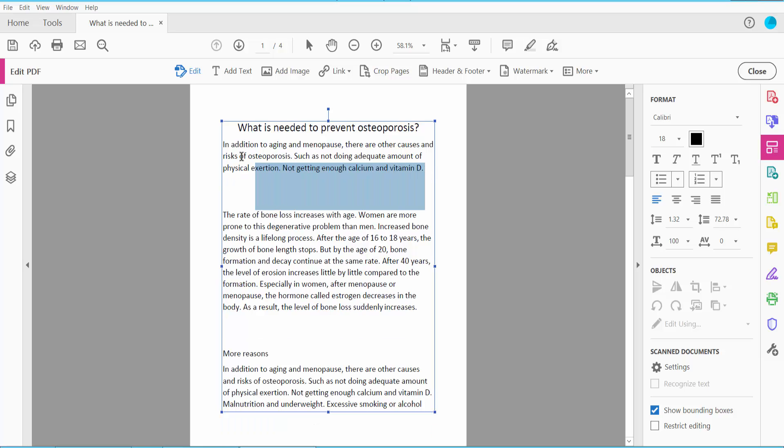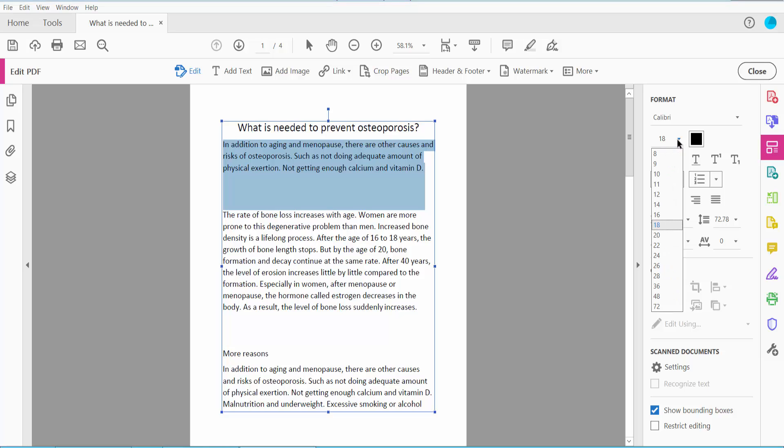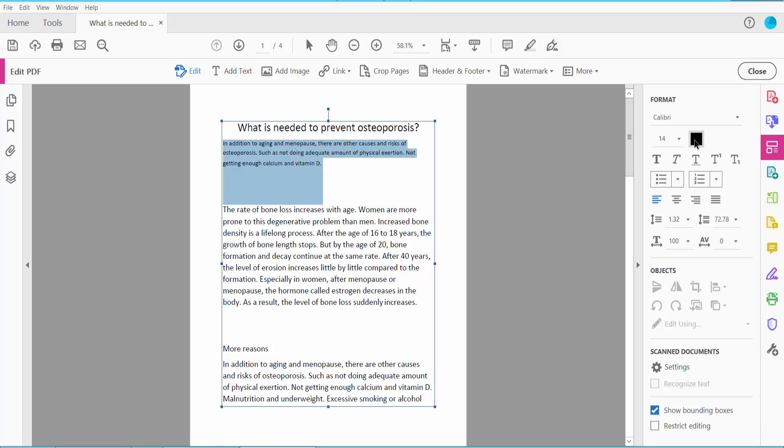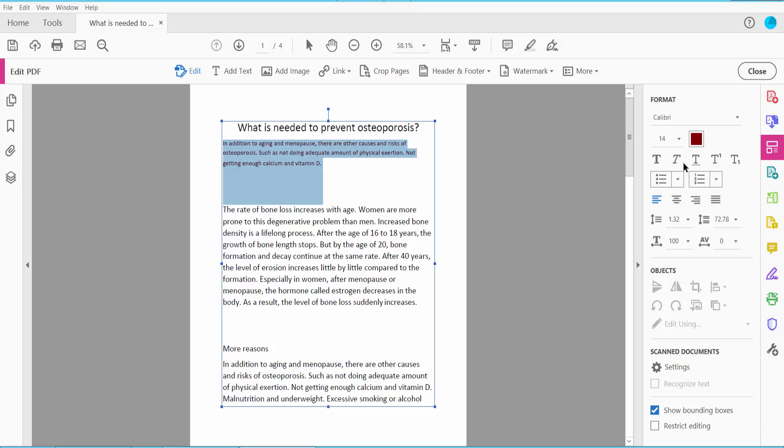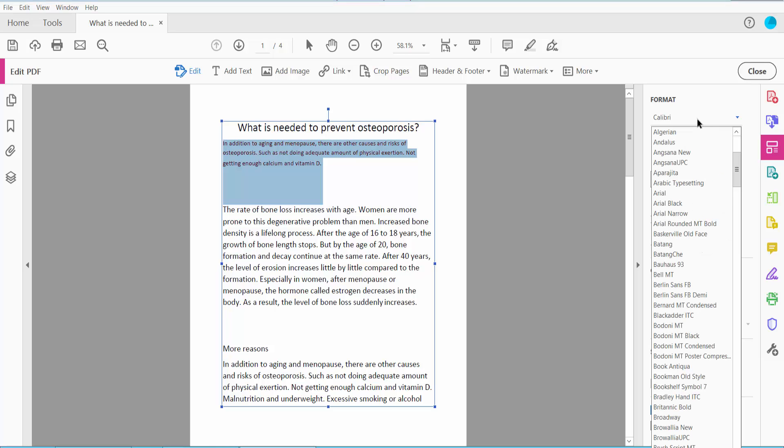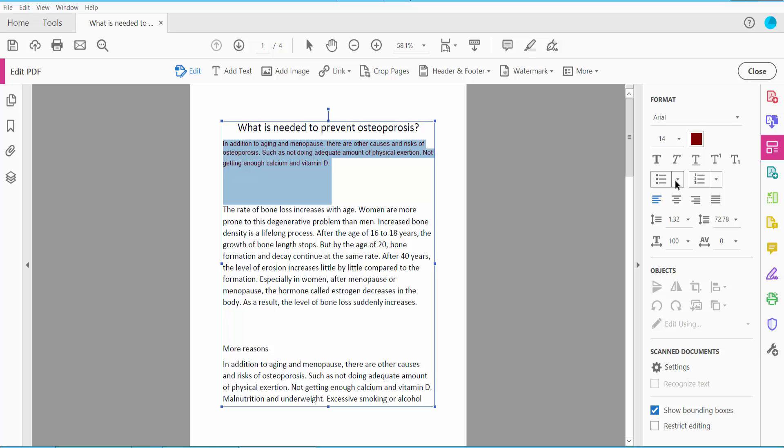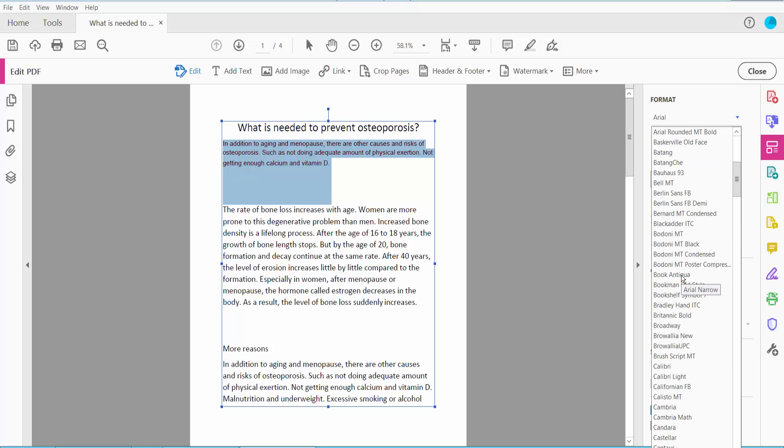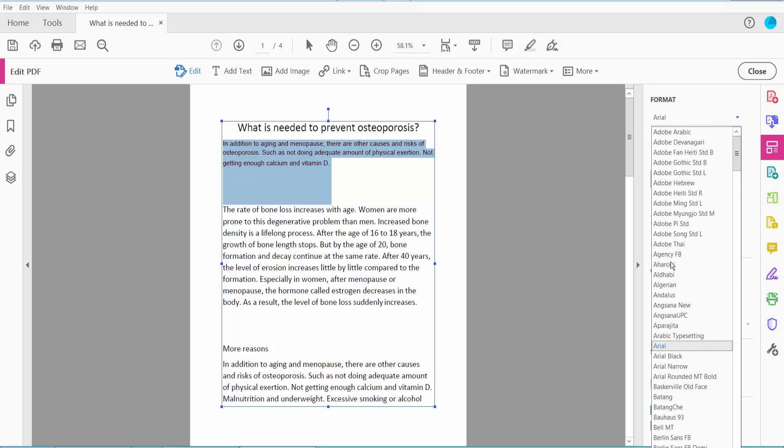Also you can change here text font size, text font color, and you can make this text font style Arial, another color.